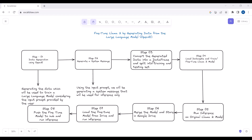Now we will convert the generated data into a DataFrame. We will convert it into a pandas DataFrame and split it into training and testing sets — 90 percent of the data for training and 10 percent for testing. After splitting and converting the data into a pandas DataFrame, in the next step I will load the dataset and fine-tune my LLaMA2 model.